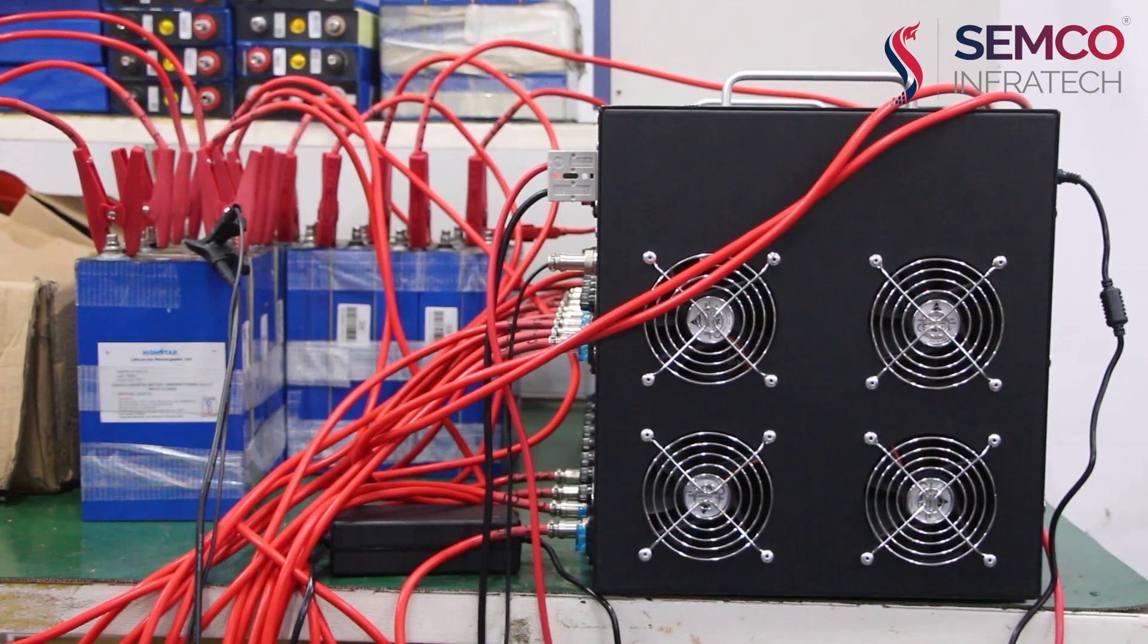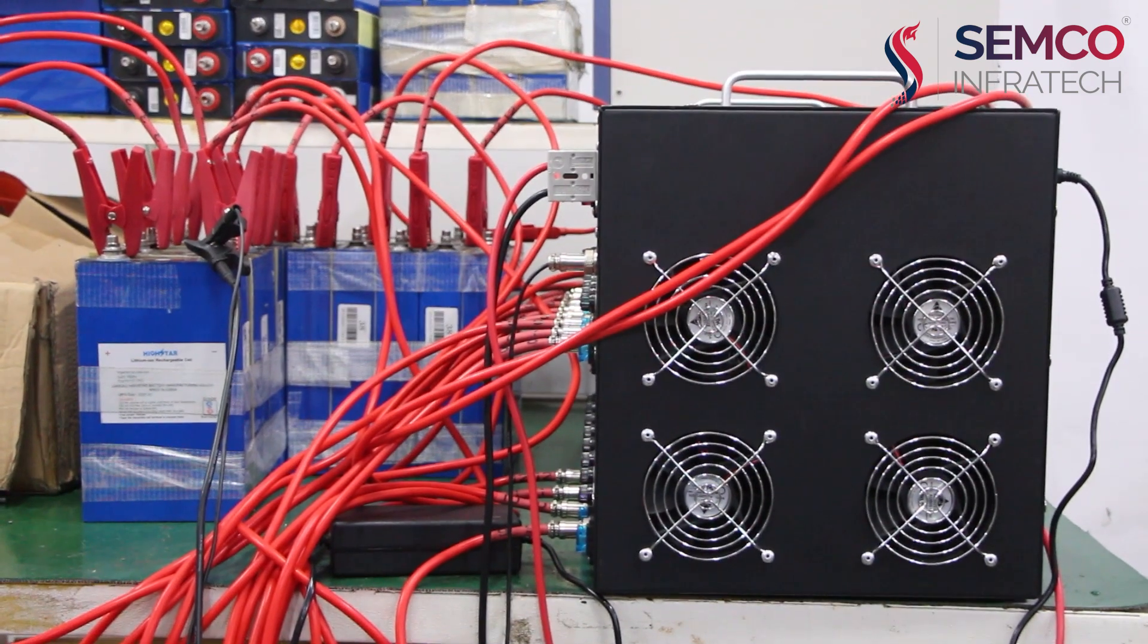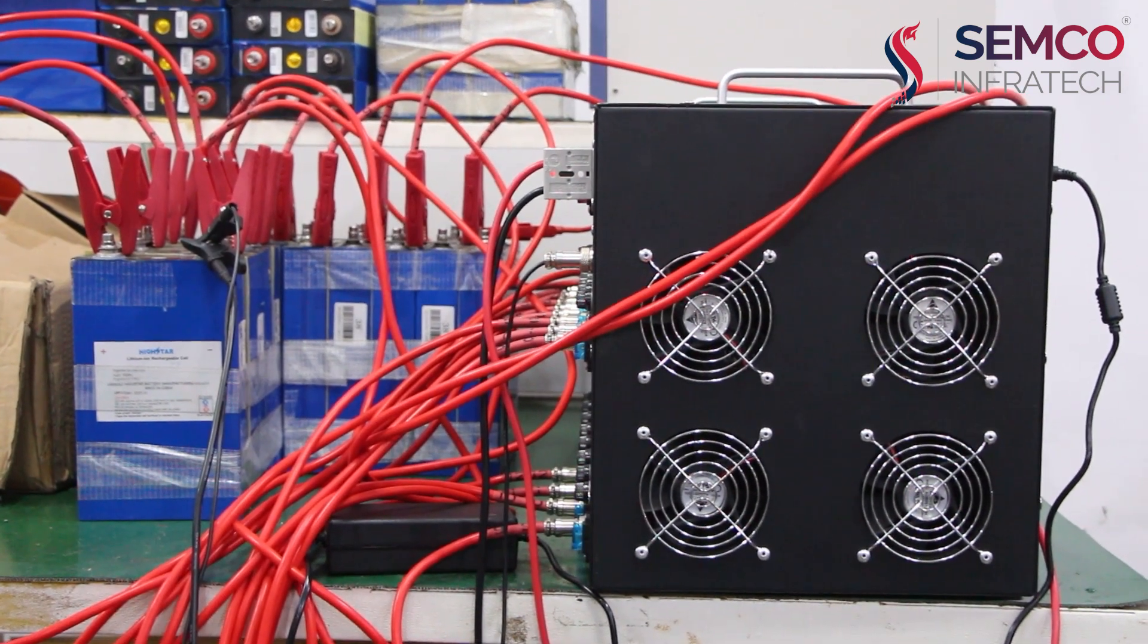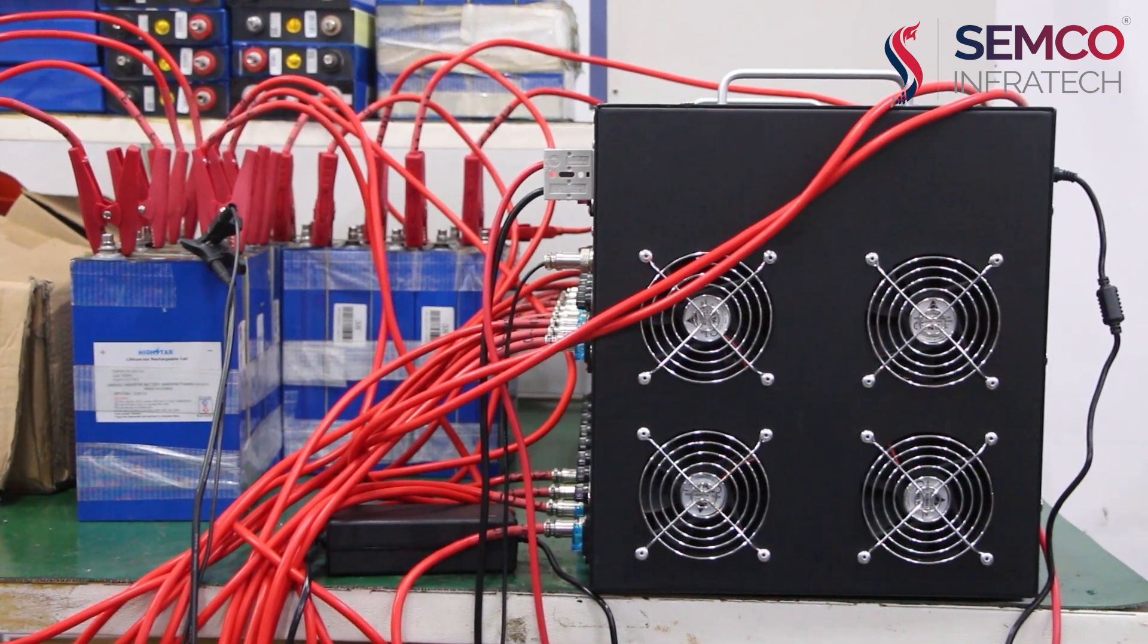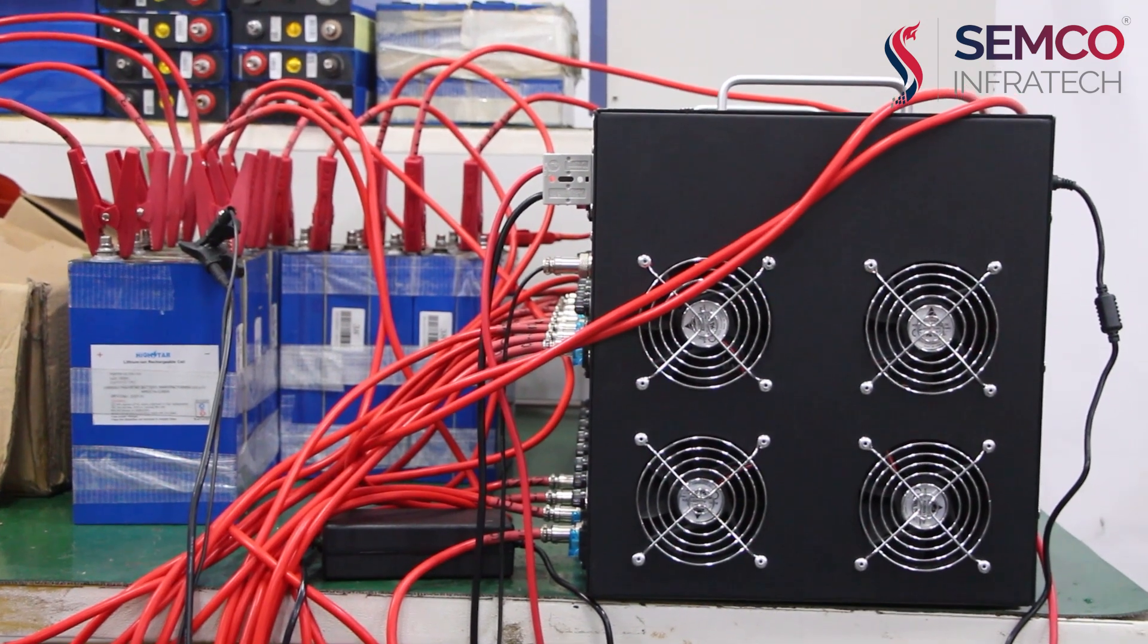Hello guys, welcome back to our channel Semco Infratech. I am Shivangi Srivastav, Technical Engineer at Semco Infratech.